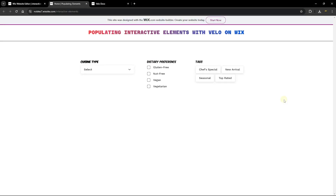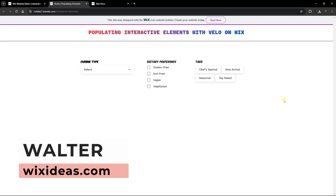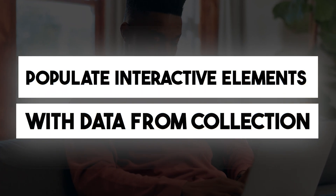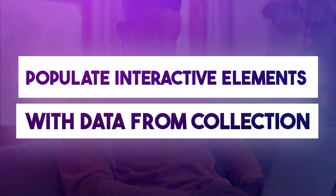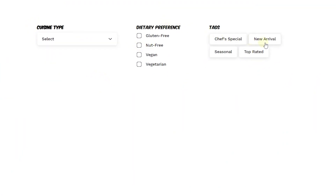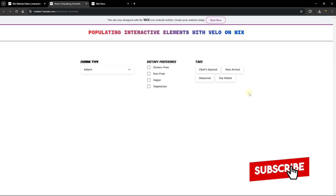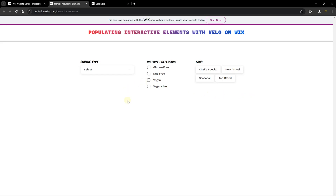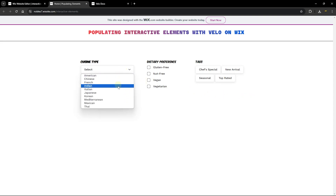Hello everyone, welcome back to Wix Ideas. I'm Walter, and in today's video I'm going to be sharing with you how to populate interactive elements using Velo on Wix. I have three different types of elements: a dropdown, a checkbox group, and a selection tag. These elements are populated with values from our collection, so I'm going to show you how to pull content or data from your collection and populate them in these elements.